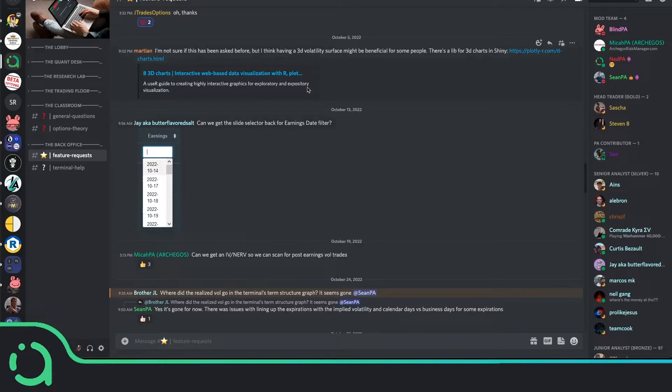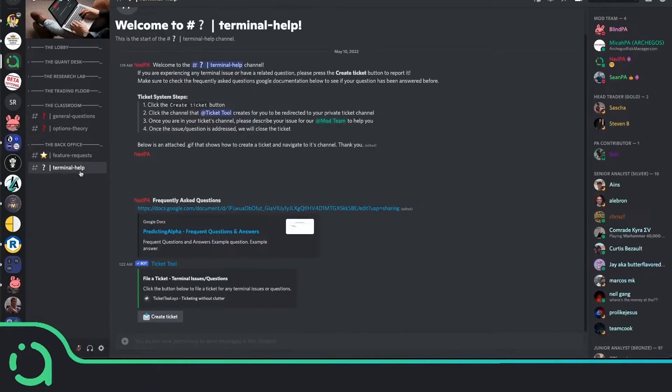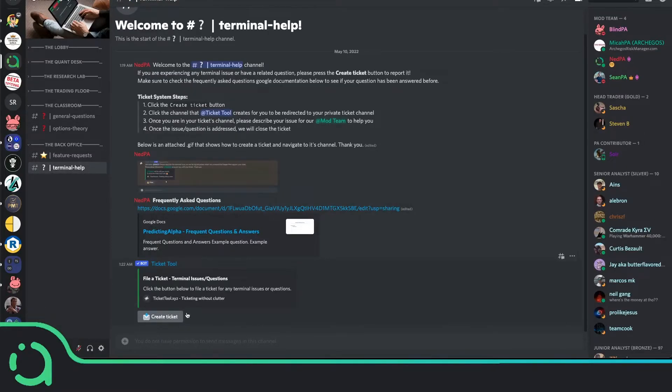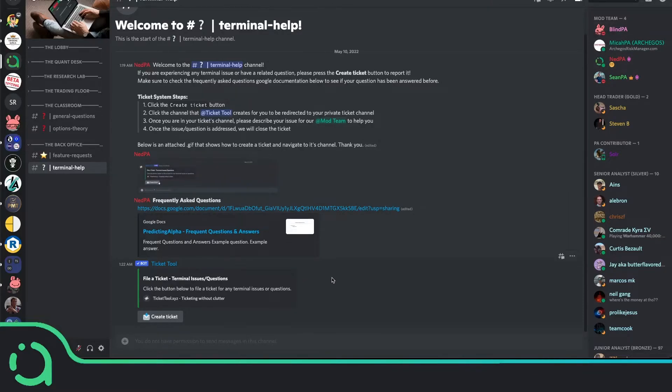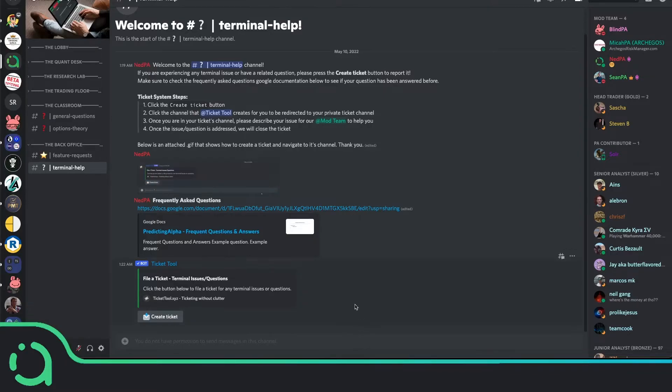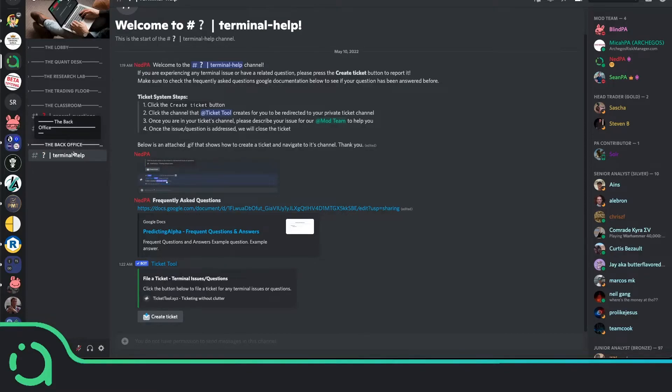And let's say you're using the terminal and you come across a bug. Well, the terminal help channel here allows you to create a ticket that will notify our moderation team that you are having a problem and we'll be there to directly help you ourselves. So make sure to use this as you go through the terminal. And I look forward to seeing the ideas that you come up with and helping you with any problems that you have.